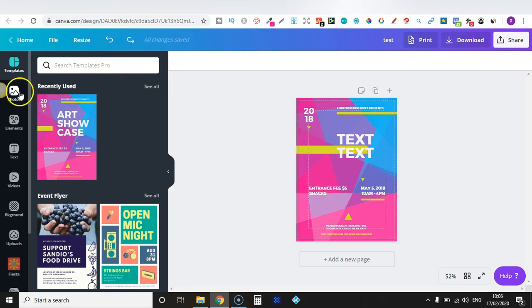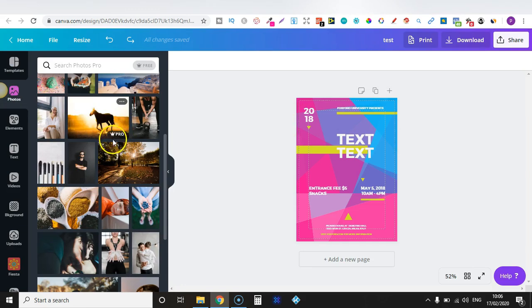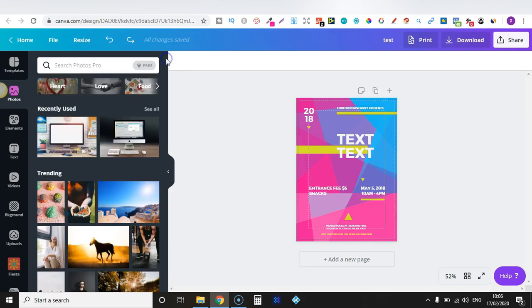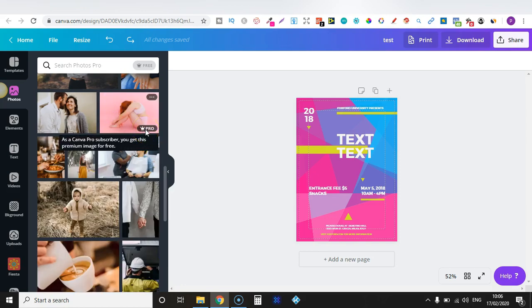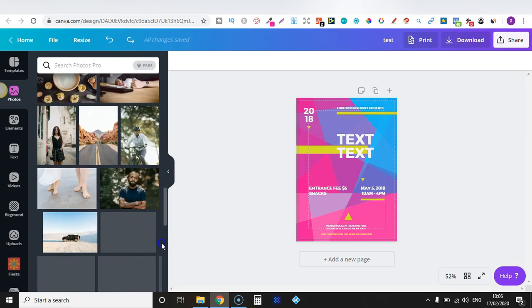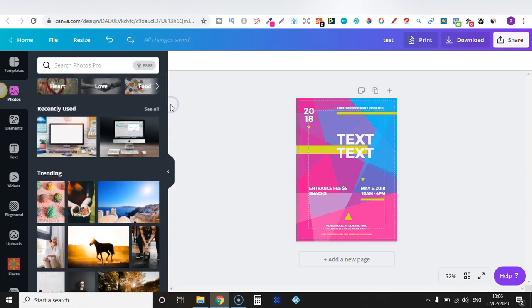One thing I want to cover quickly is licensing. On these photos, as you can see some say Pro — you get those with the Pro version, and there are others you have to pay extra for. I highly suggest staying away from the paid ones because if you don't fully understand the licensing you can get in trouble. I really suggest looking into their licensing over on Canva and understanding it fully before you start using the Pro images, vectors, or anything like that.